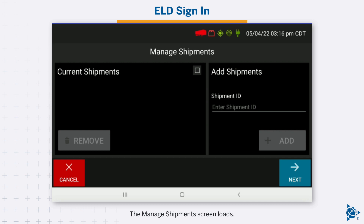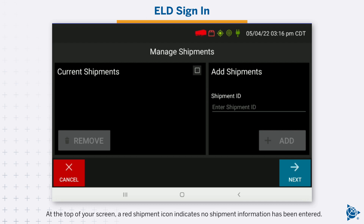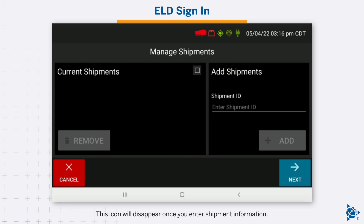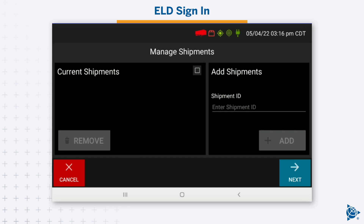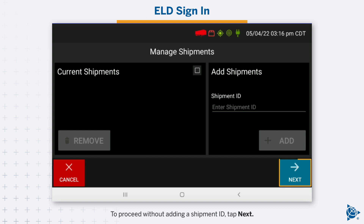The Manage Shipments screen loads. At the top of your screen, a red shipment icon indicates no shipment information has been entered; this icon will disappear once you enter shipment information. You can use your current shipment ID or a new shipment ID. To proceed without adding a shipment ID, tap Next.